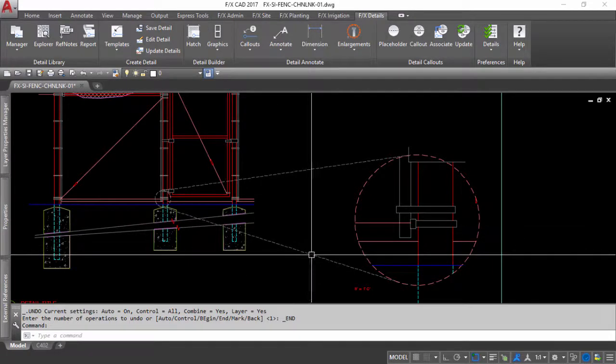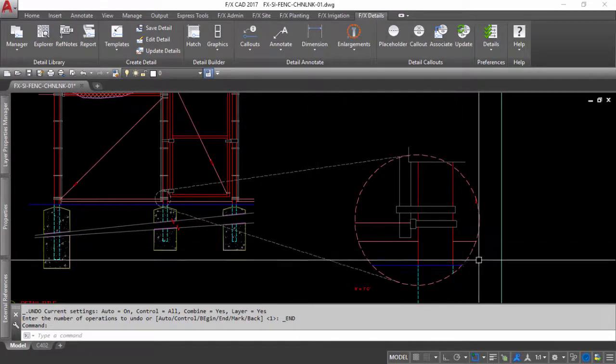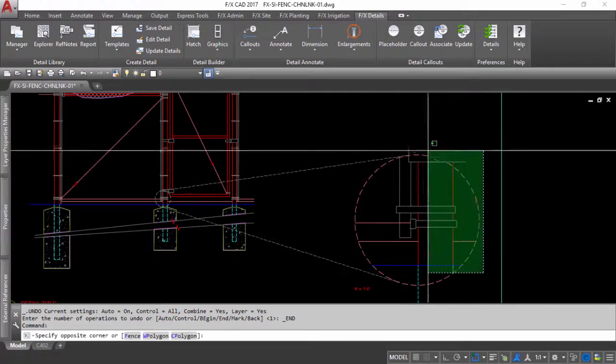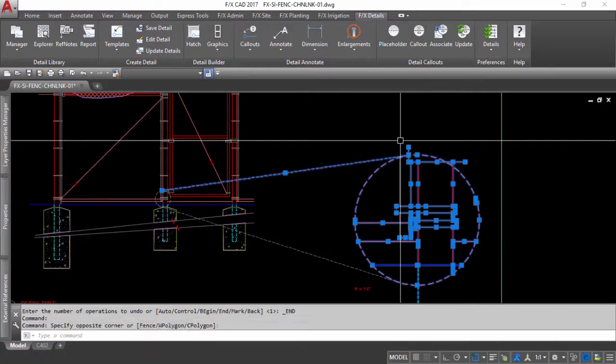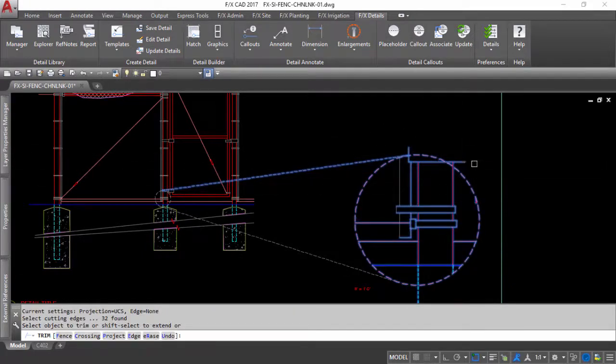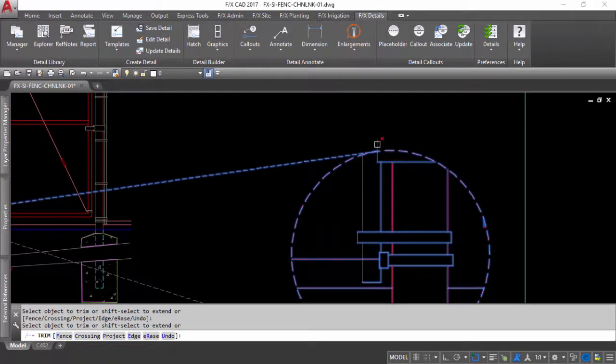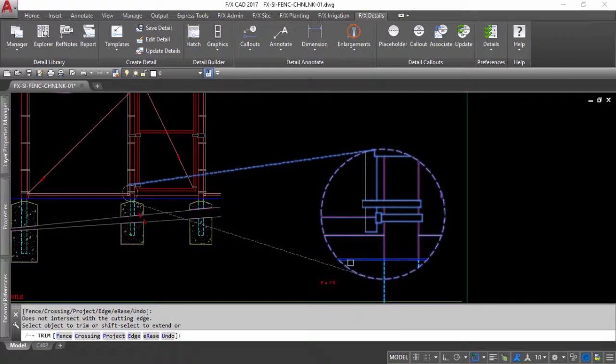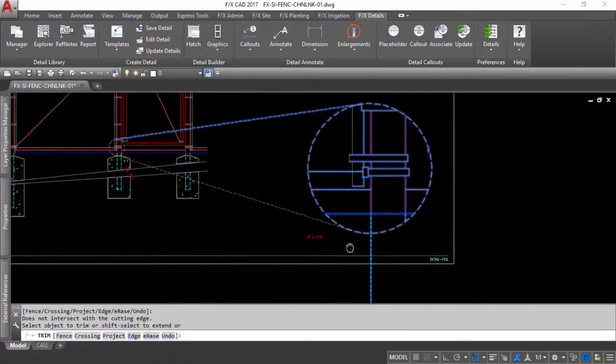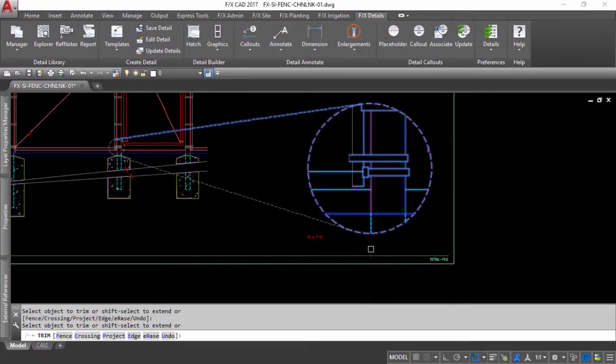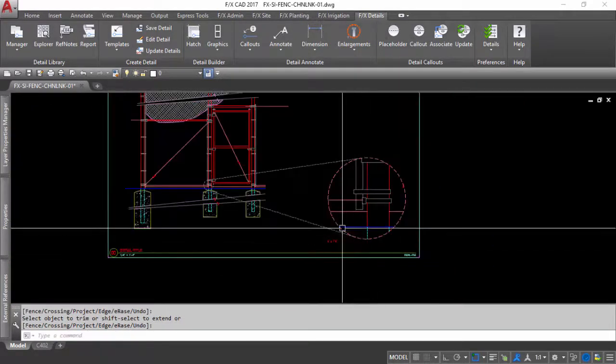the line work within the original boundary will appear at the proper scale. If the line work or hatches happen to fall outside the boundary area, simply use the trim tool and quickly adjust to your desired look.